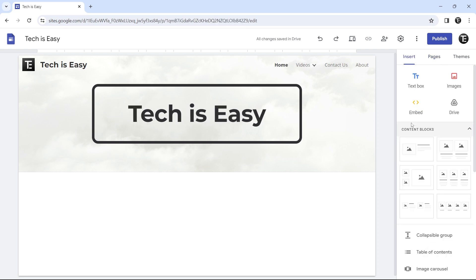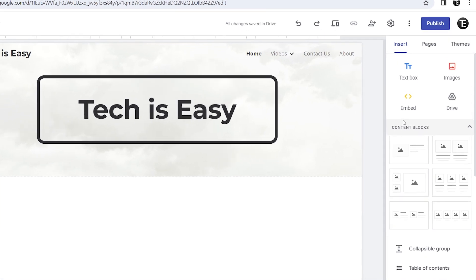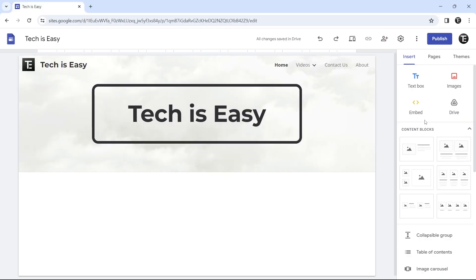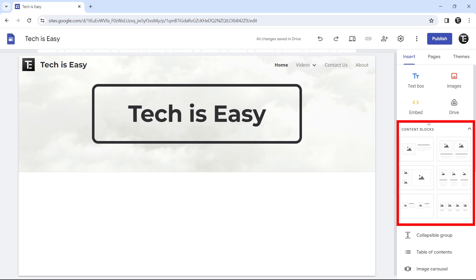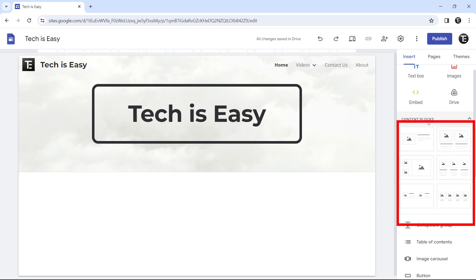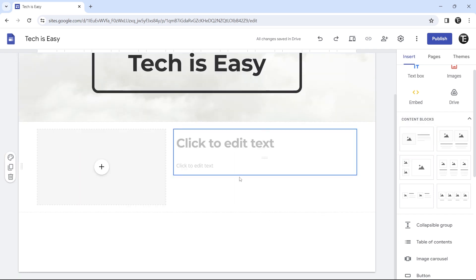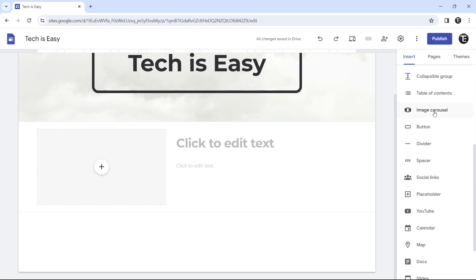Now that we're done adding all the pages, the next thing is to design each page — and this is really simple. Go to the insert tab and you'll have all the options to add content to the page. The first thing I do is add all the different sections I want. You can drag each of these onto your page and then fill them up. For example, I can drag this content block and it creates a section. The same way, go through all of these and drag whatever you like onto your page.